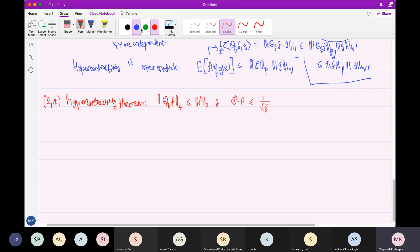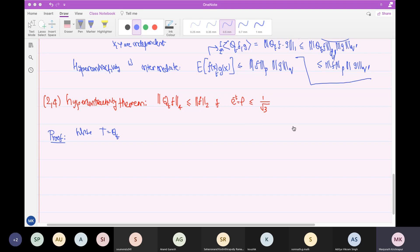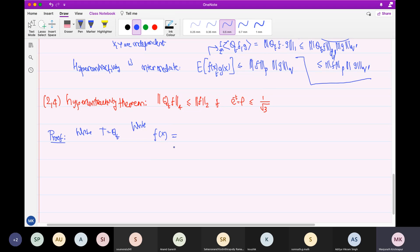So let's prove this theorem — it's actually quite a neat proof. For simplicity, write the operator T = Q_t. What we are supposed to show is: first, write F(x) as x_n · g(x) + h(x). Here g is nothing but: you take the part of F coming from the Fourier expansion which uses coordinate n — take all subsets of {1,...,n-1} that contain n, pull out one x_n, and the remaining sum is g(x). And h(x) is the part coming from all subsets of {1,...,n-1}, not containing n. The point to note is that both g and h depend only on x_1 up to x_{n-1}, and the proof will be by induction.